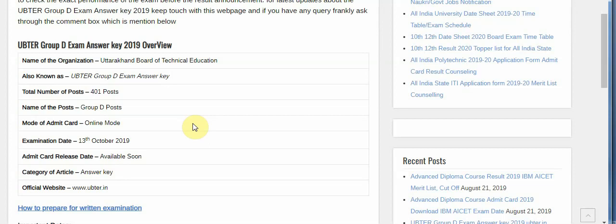Subscribe to my channel — I will provide you the answer key once it is released, and you will be the first to get the latest update related to exams. If you have any query about the exam, please share in the comments. Thanks for watching. Stay updated, stay tuned. Thank you.